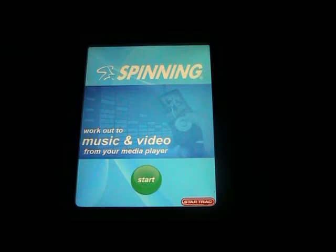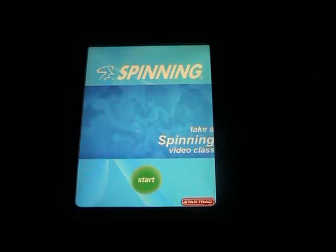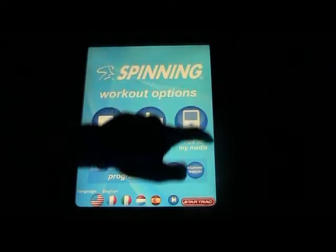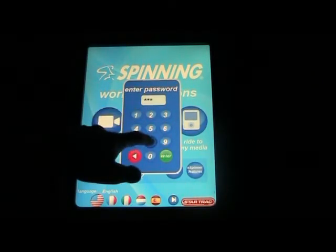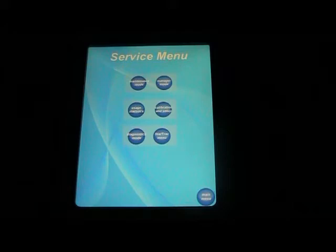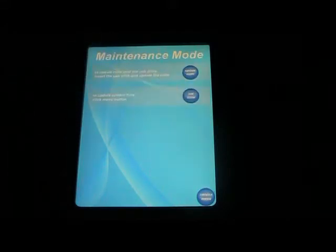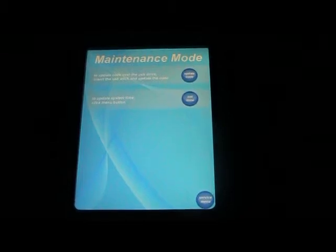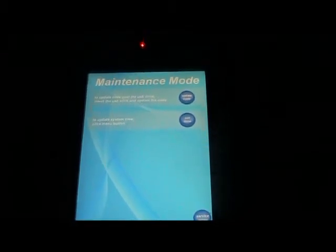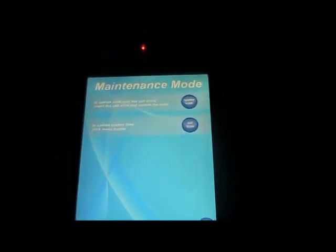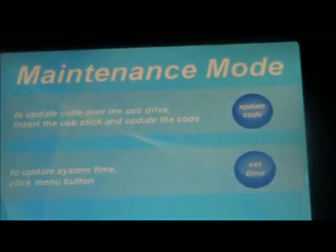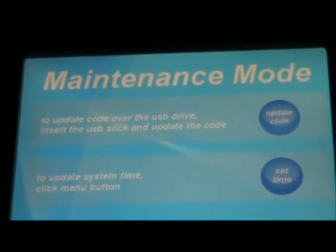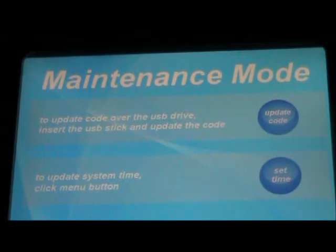You press start, you go into the maintenance mode and the settings. 218 is the password. From here you go to maintenance mode, and then on the upper side, very top you can see, it says update code over the USB drive.